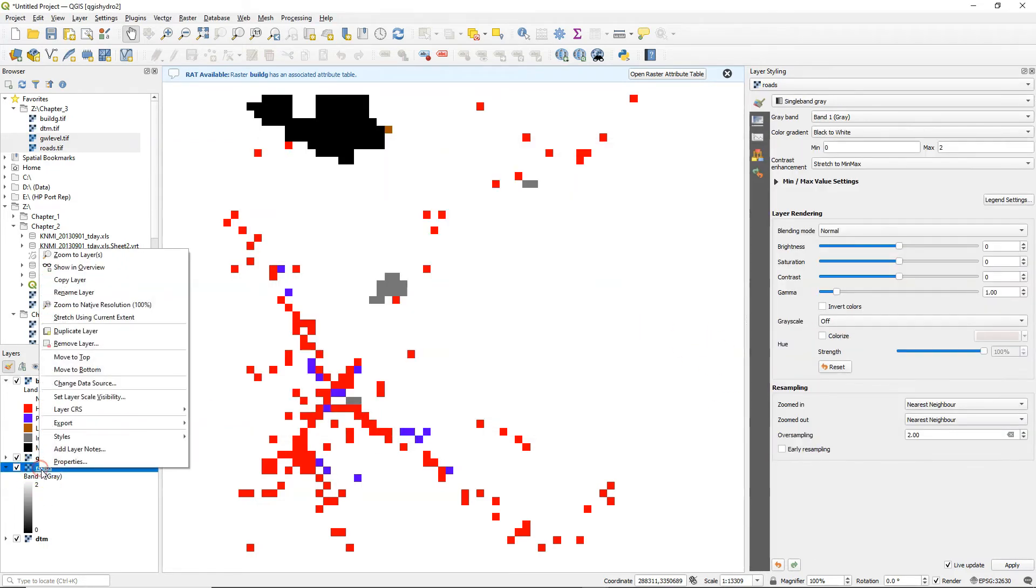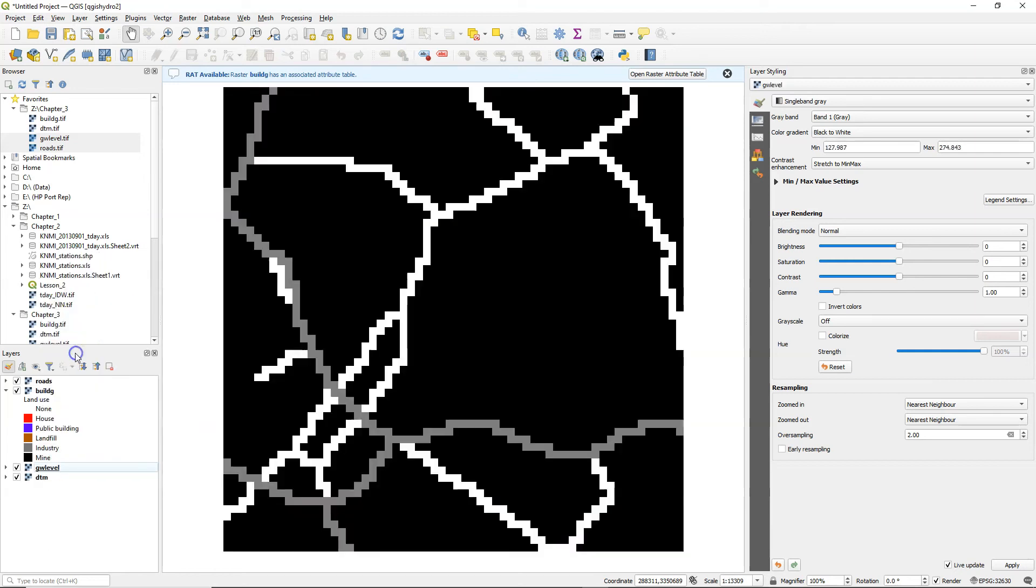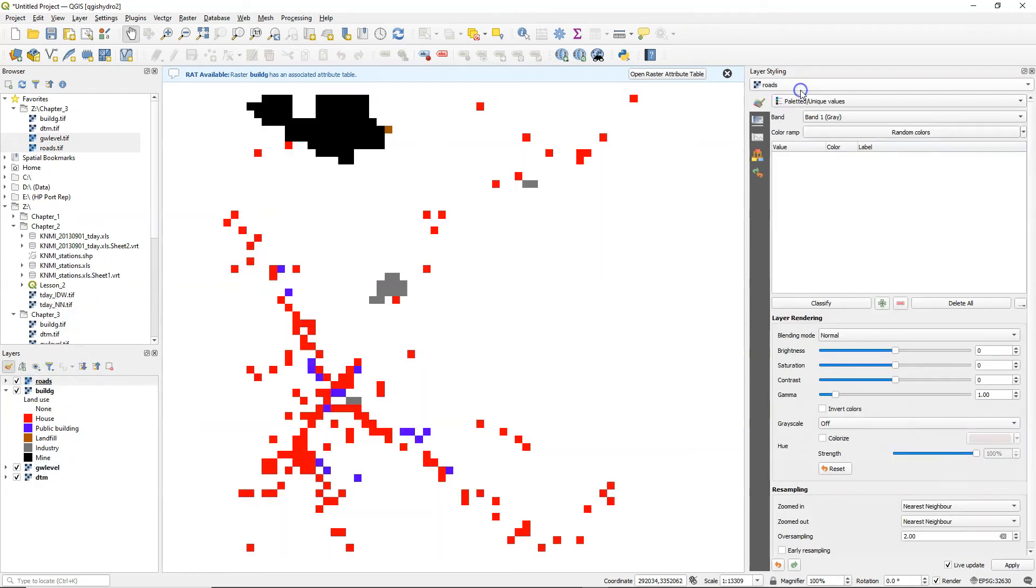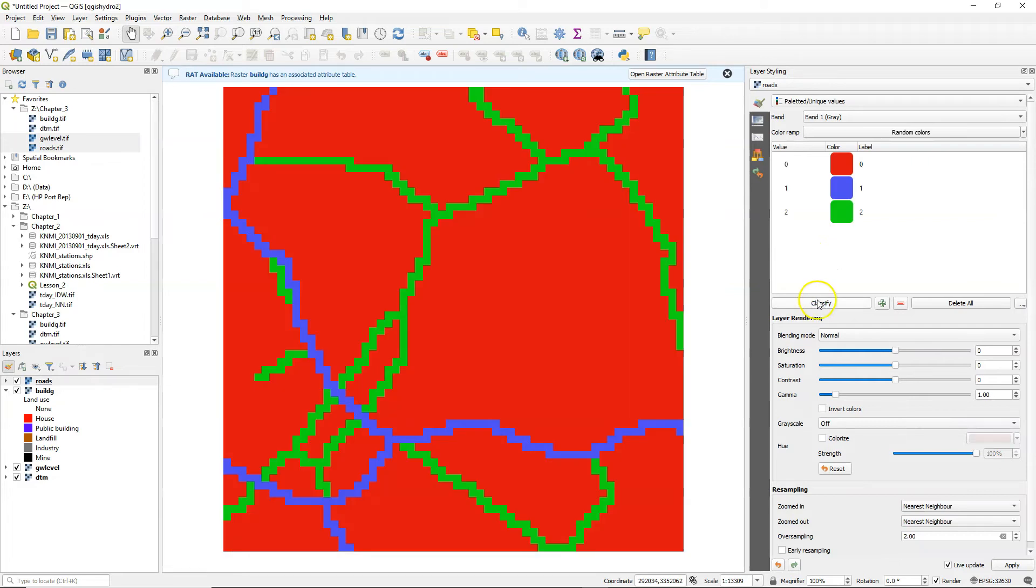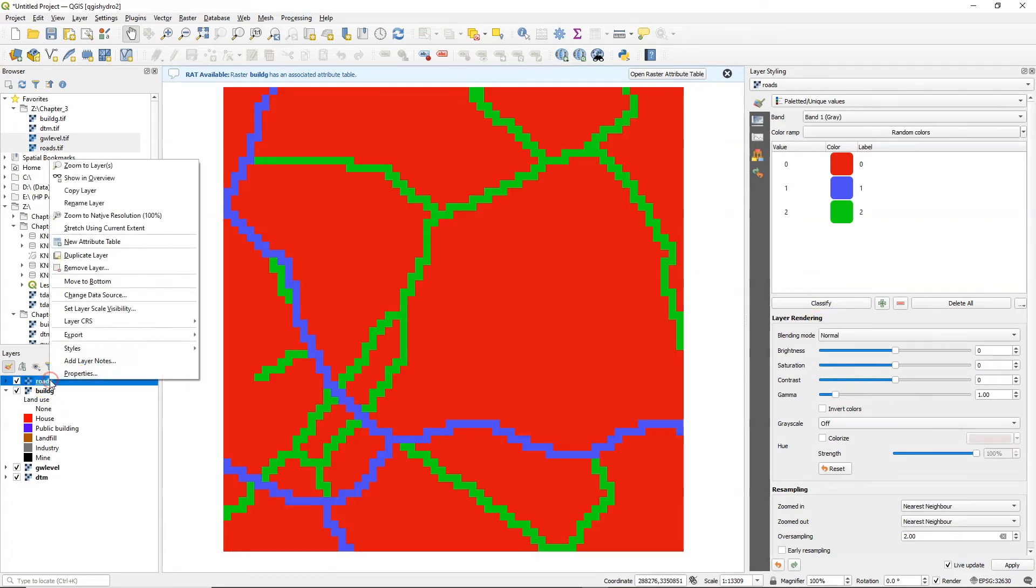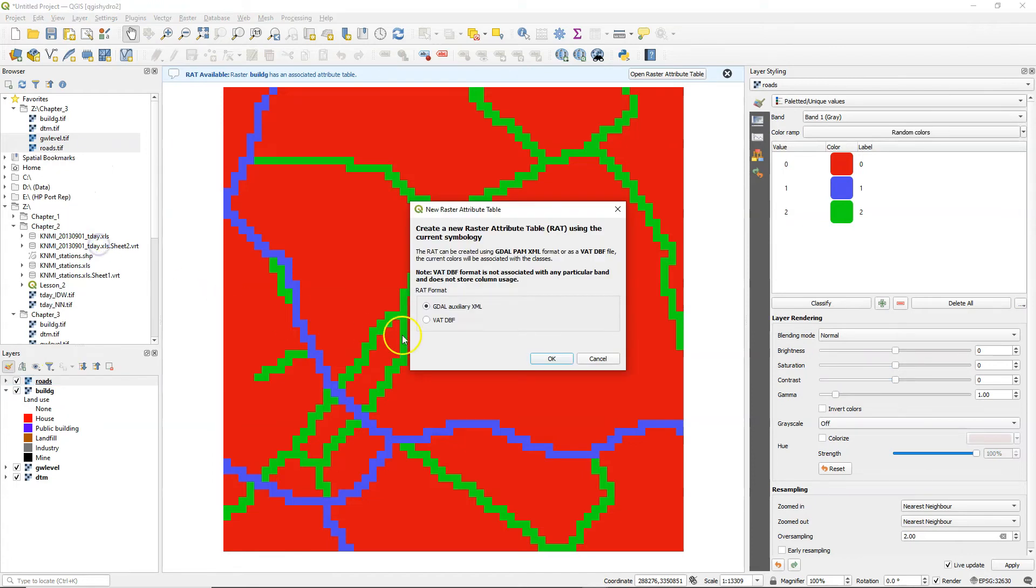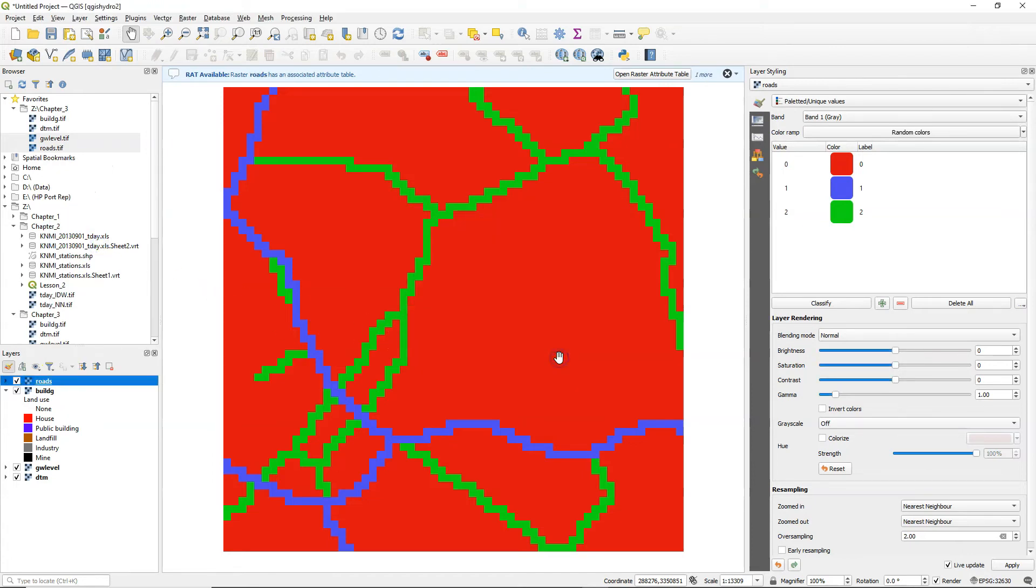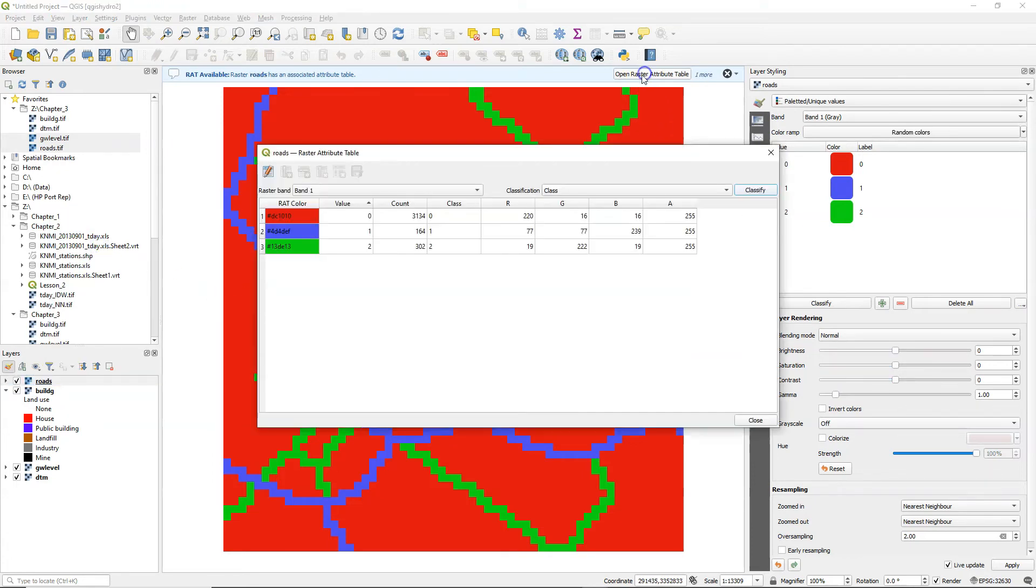Now let's repeat this for the road map. Let's move it to the top to make it visible. So I go to the paletted unique values because it is a discrete raster. I have here the three random colors. Then I choose new attribute table. I choose the GDAL auxiliary XML format. I open the attribute table.